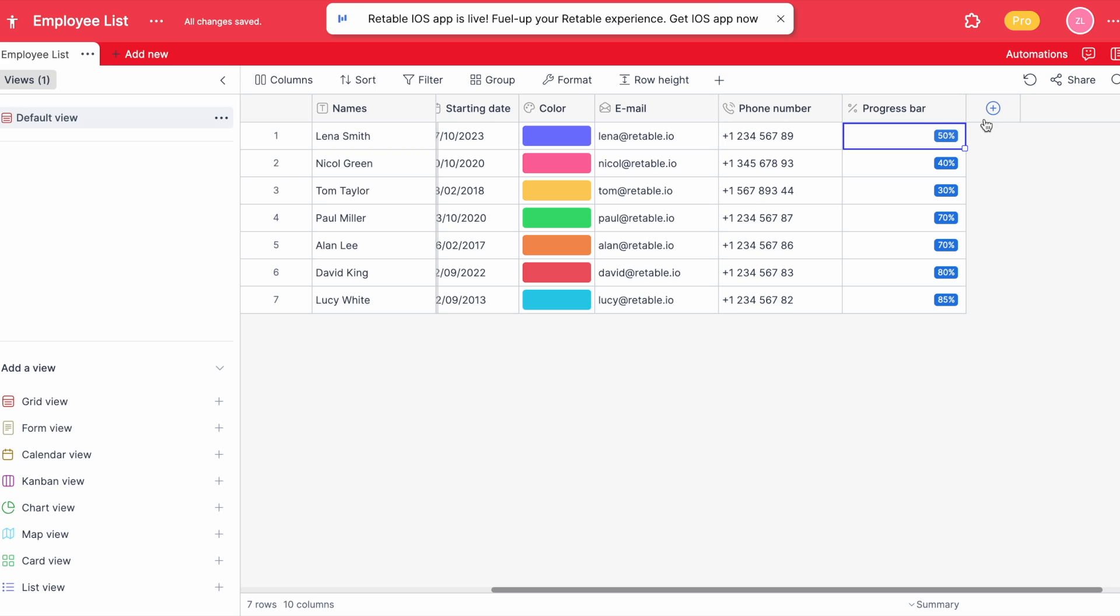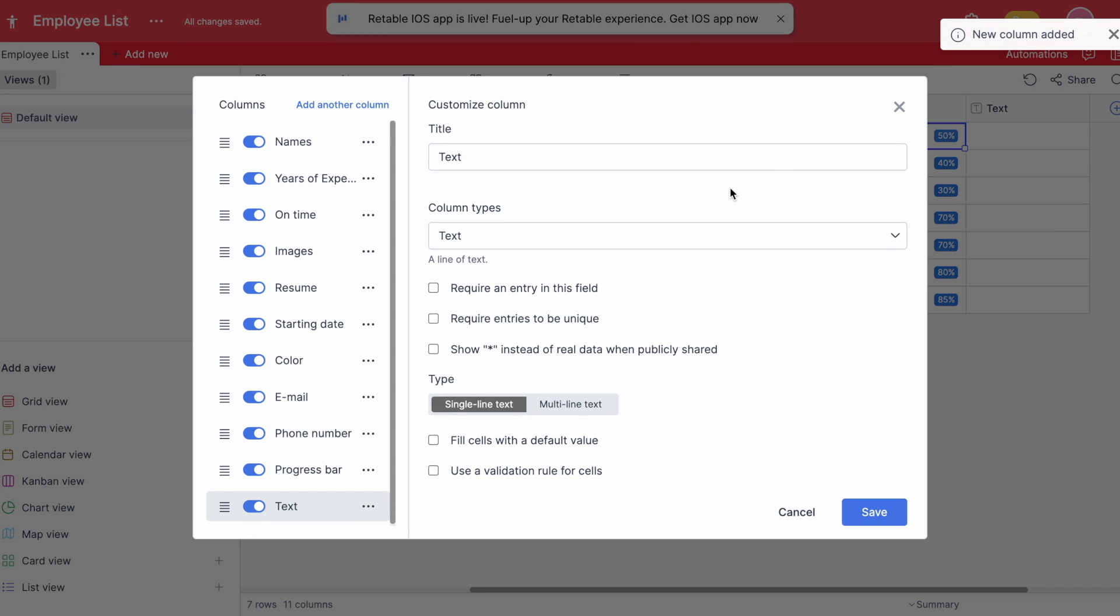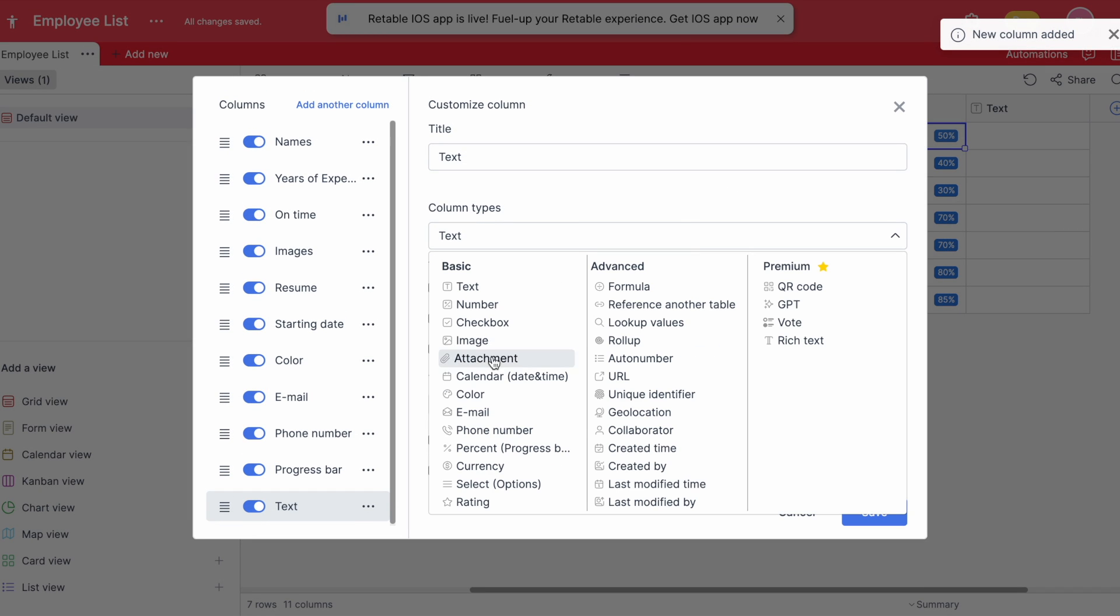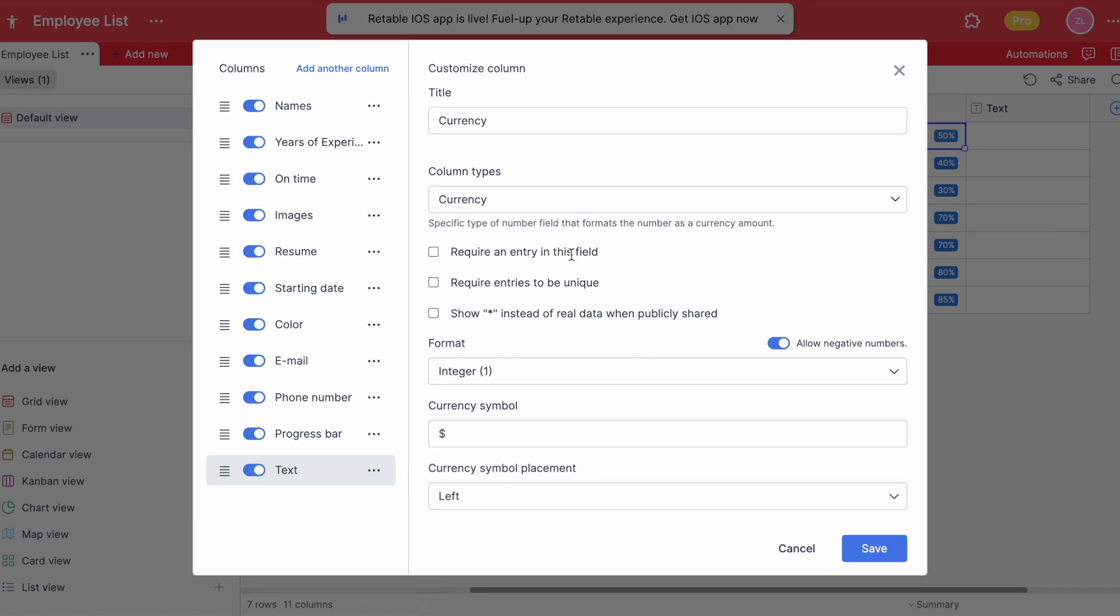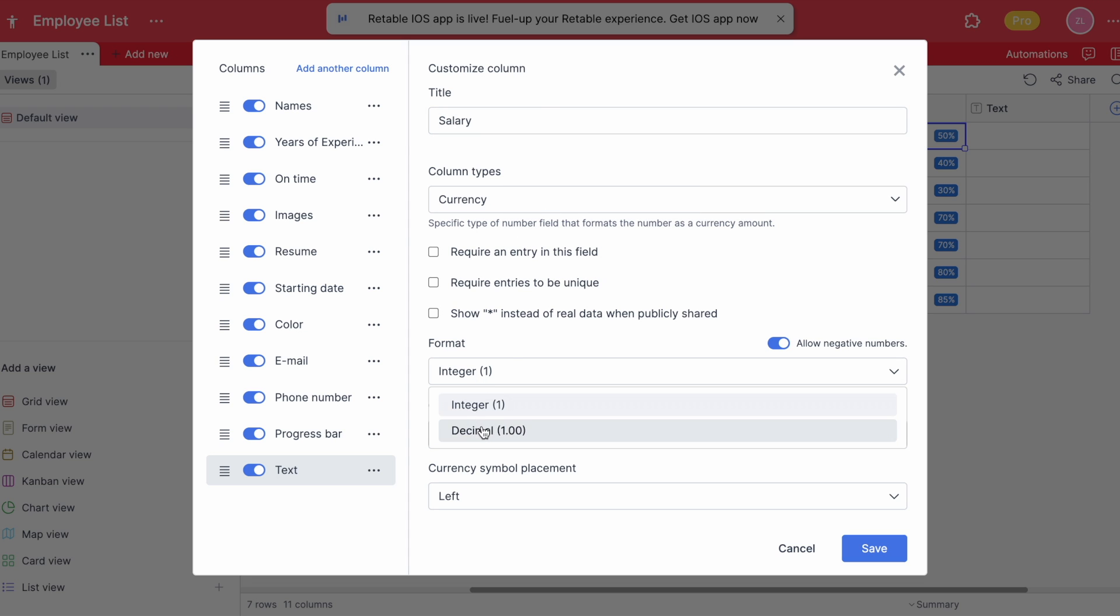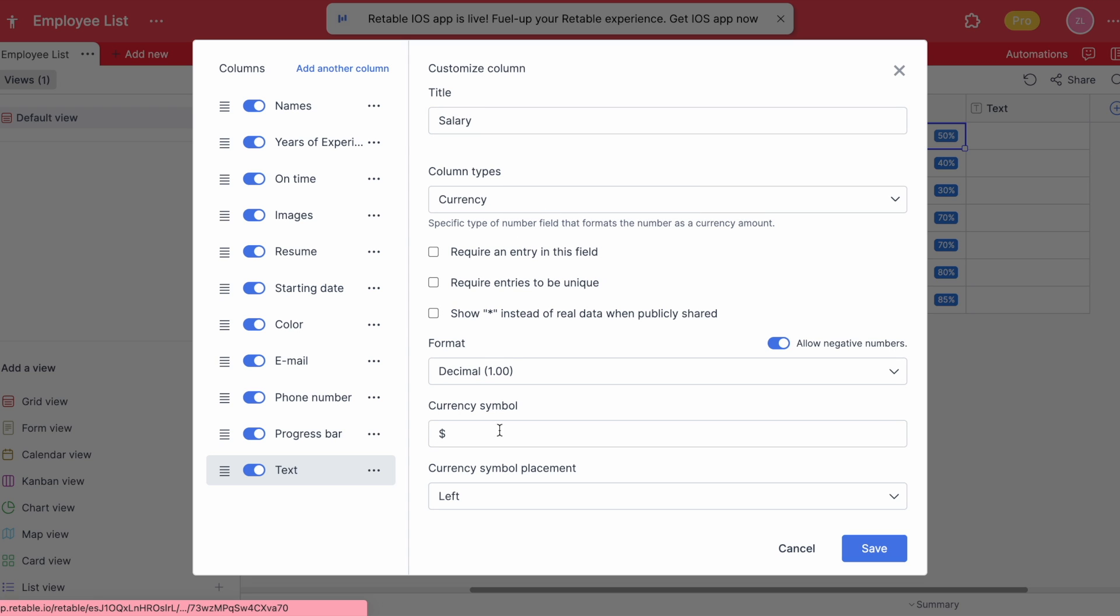Now let's add a currency column to help us keep track of the salaries of each employee. You can add any currency by simply typing the currency symbol and choosing the placement of it.